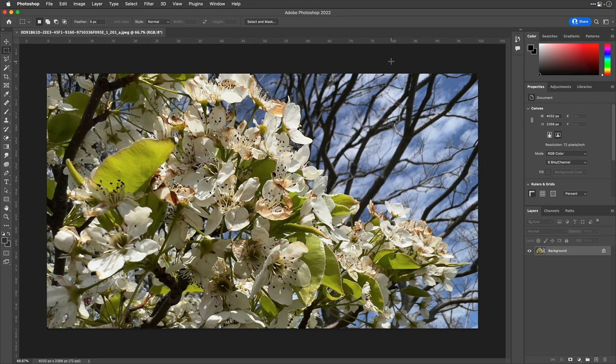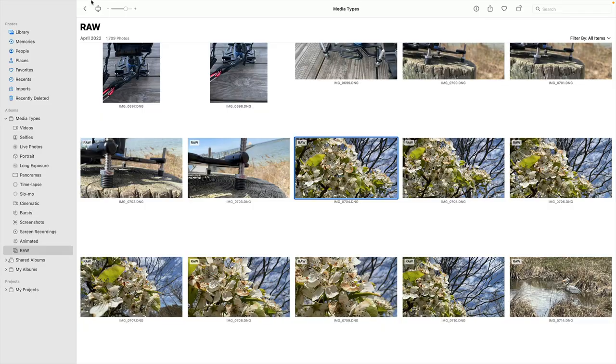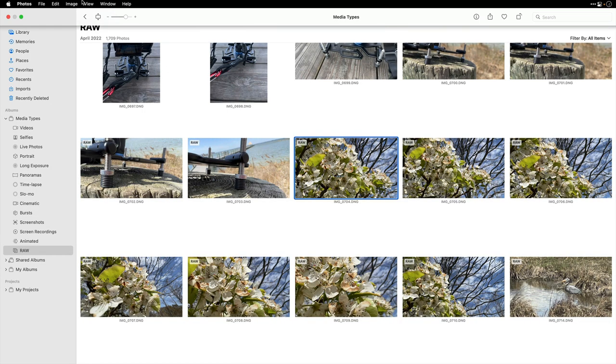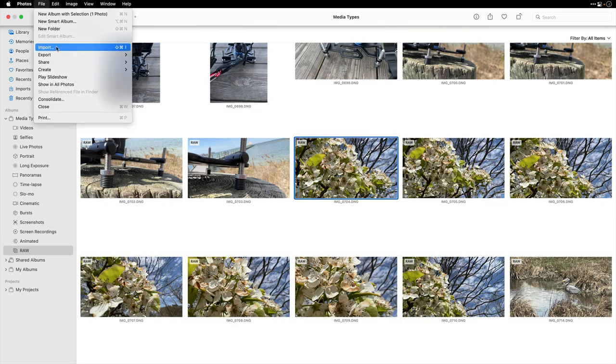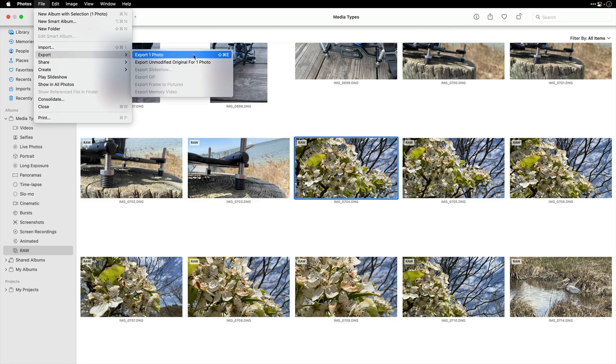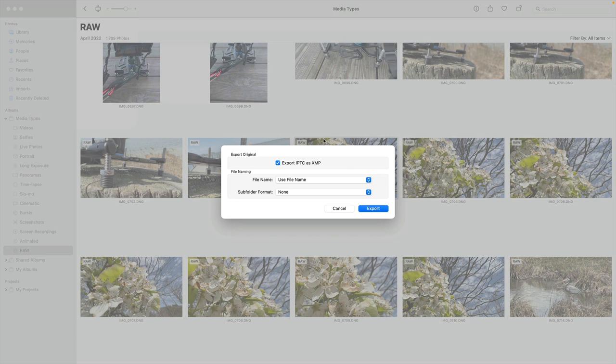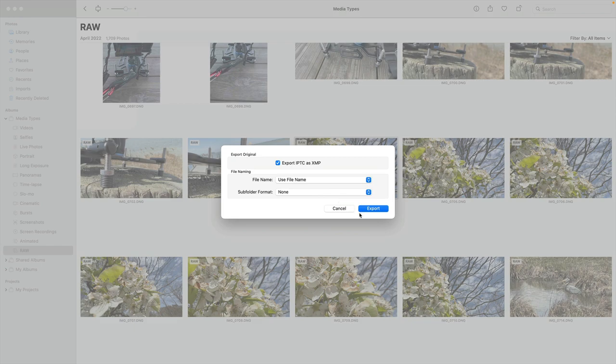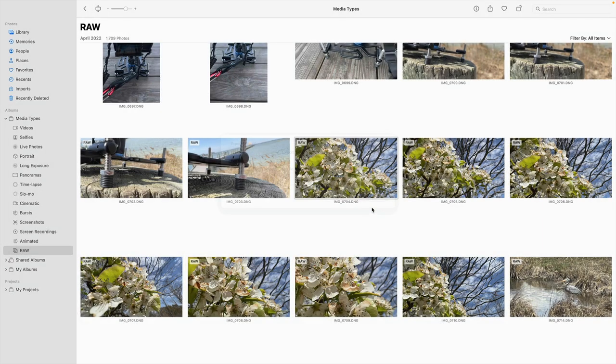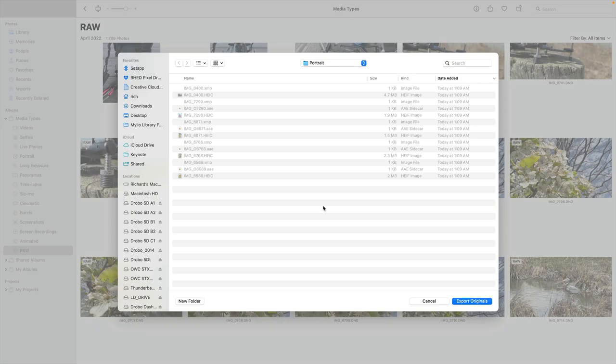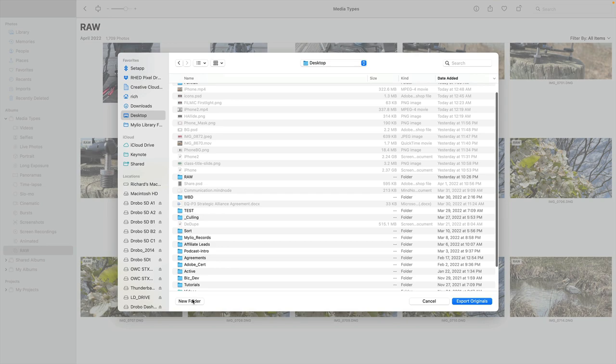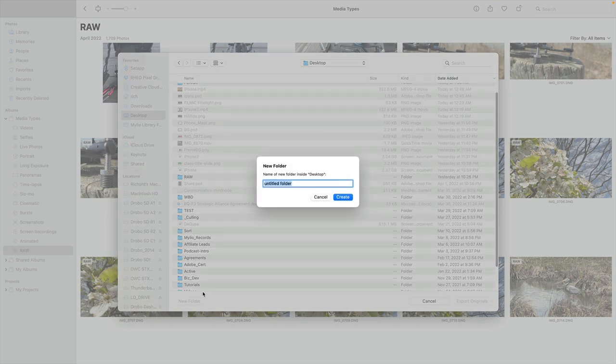Back here inside of Apple Photos, what you want to do is choose to export that. So File, Export. And this one's important. Unmodified Original Photos. Now, you can select more than one at a time, which is great. Choose to export that. I suggest you include the camera information as XMP metadata. So Photoshop and other apps can read it. Feel free to use the file name. Any subfolders you want to organize. And then click export. Let's save this out here. And I'll show you what it looks like.